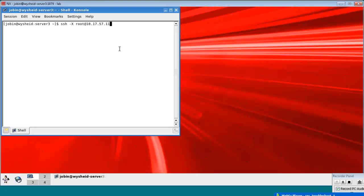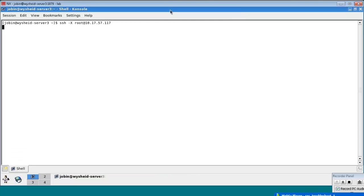57.117, yeah, this one 117. The database is done. 116, okay. We'll check the status.